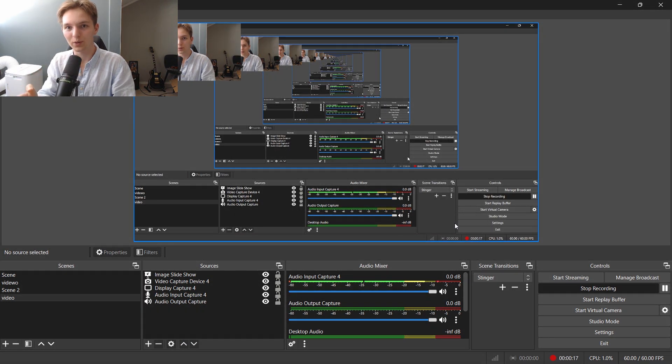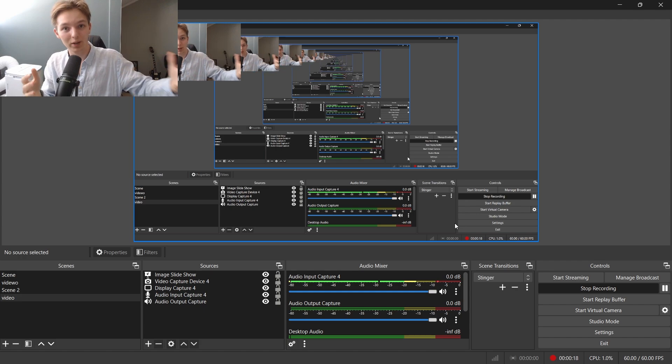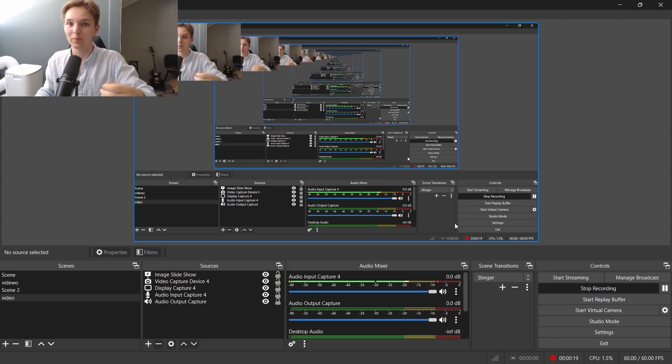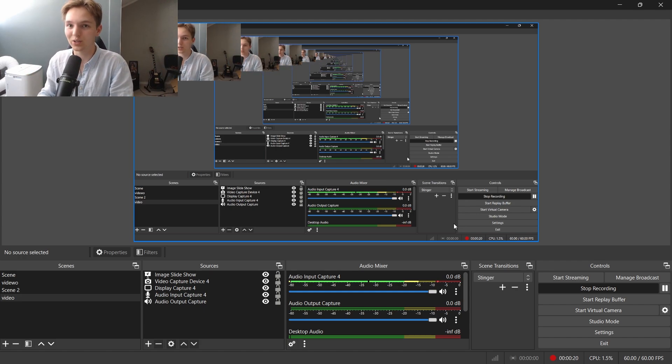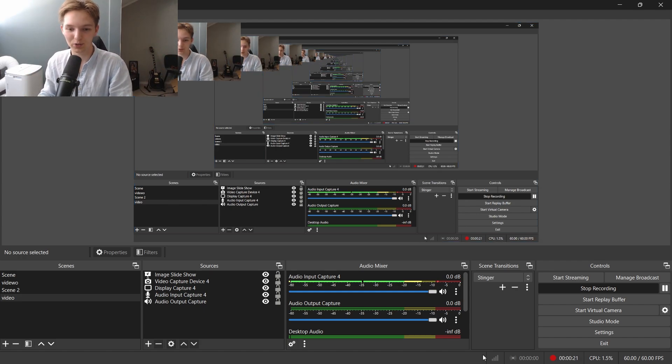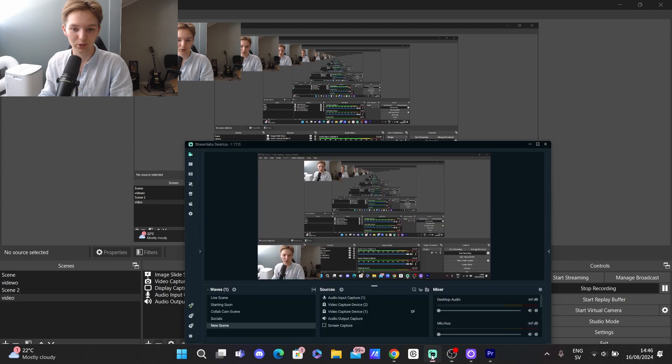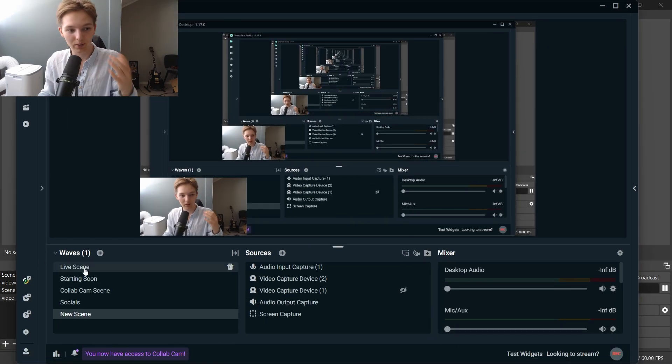But how do you import from OBS Studio to Streamlabs? Let's go through it right now. So let's open up Streamlabs.